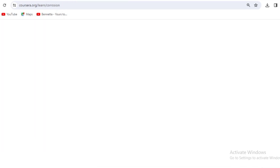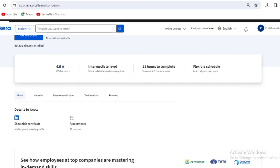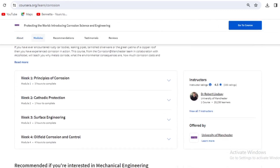The next course is Protecting the World: Introduction to Corrosion Science and Engineering. As a material or metallurgical engineer, you deal with corrosion. Wherever you see financial aid indicated, you can apply for it — especially if you're in a developing country or on the African side. The scope covers principles of corrosion, cathodic protection, surface engineering, oil field corrosion, and control. It's offered by the University of Manchester, one of the top universities in the world.